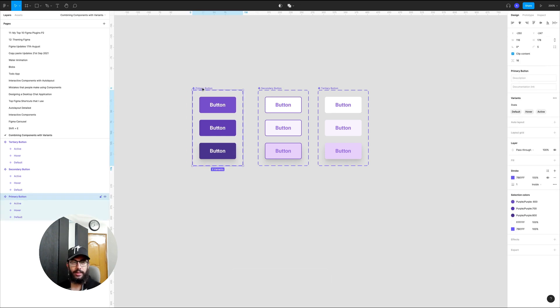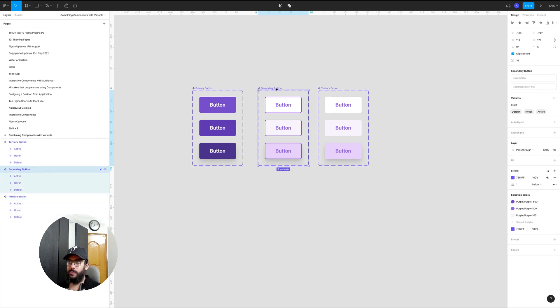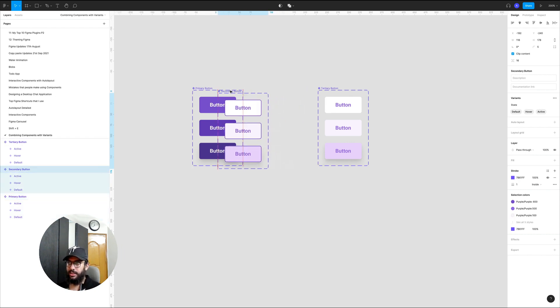In some cases that actually happens with buttons. Sometimes you probably created a different type of button with different states like a primary button, then a secondary button and a tertiary button, and then you're trying to basically combine them.